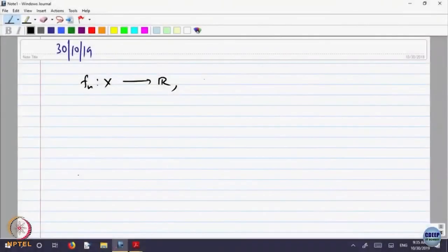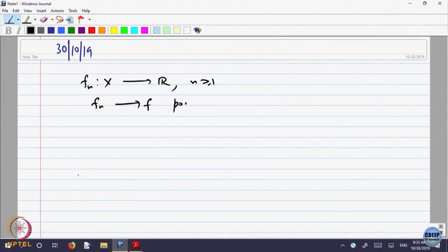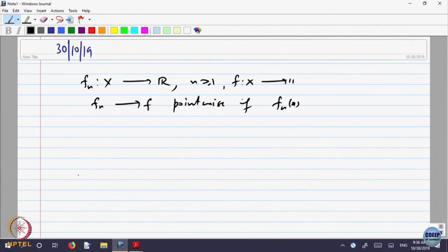Let us recall we were looking at pointwise and uniform convergence of sequences of functions. We said that f_n is a sequence of functions defined on a domain, and we say f_n converges to f pointwise if f_n of x converges to f of x, where f is also a function from x to R, for every x belonging to the domain.